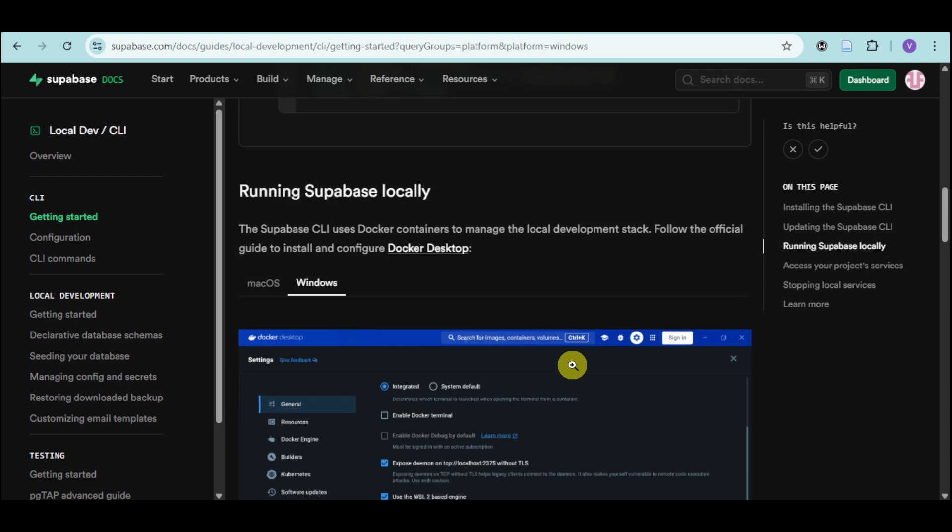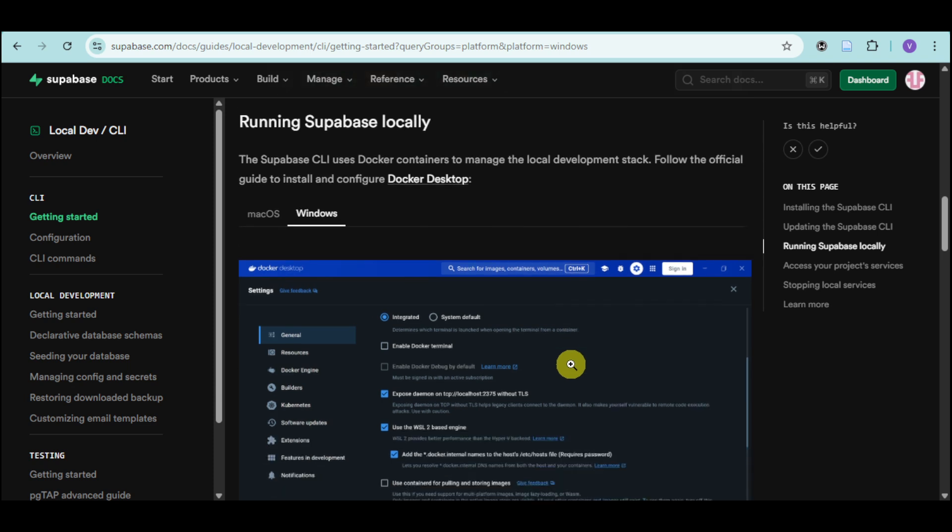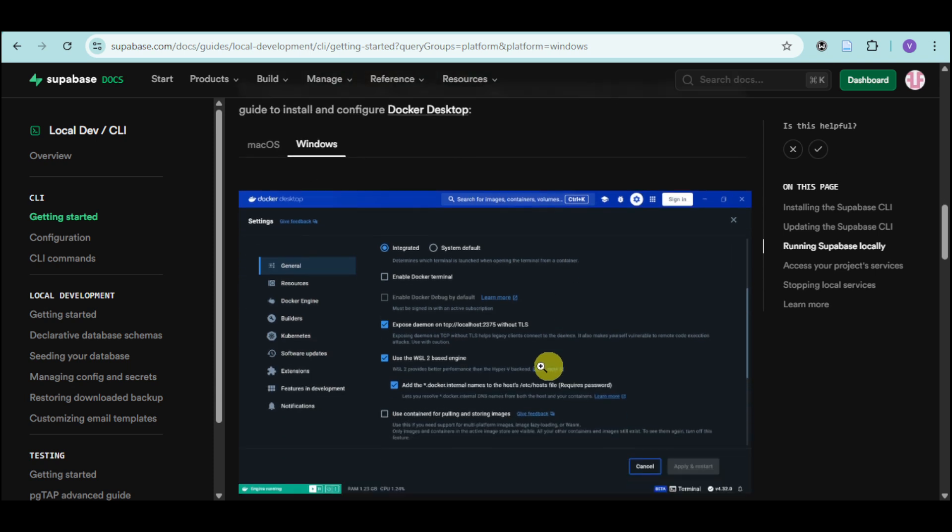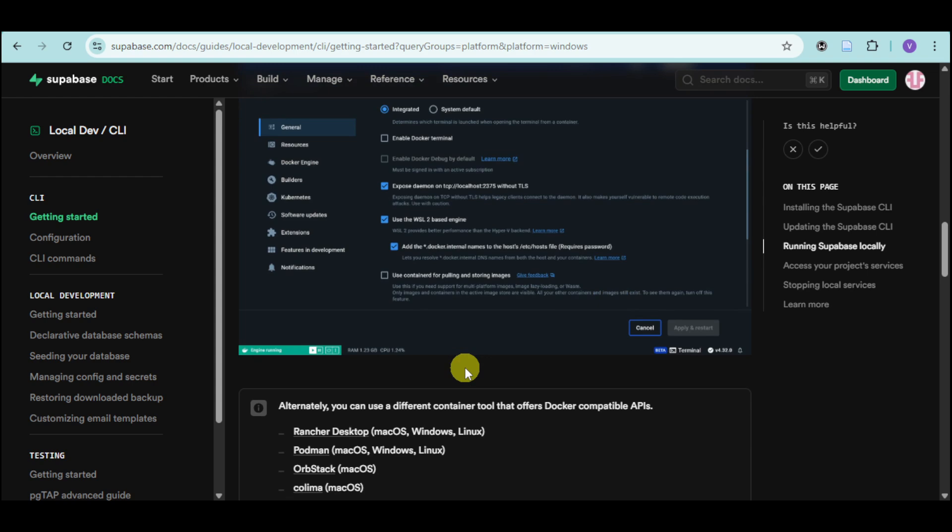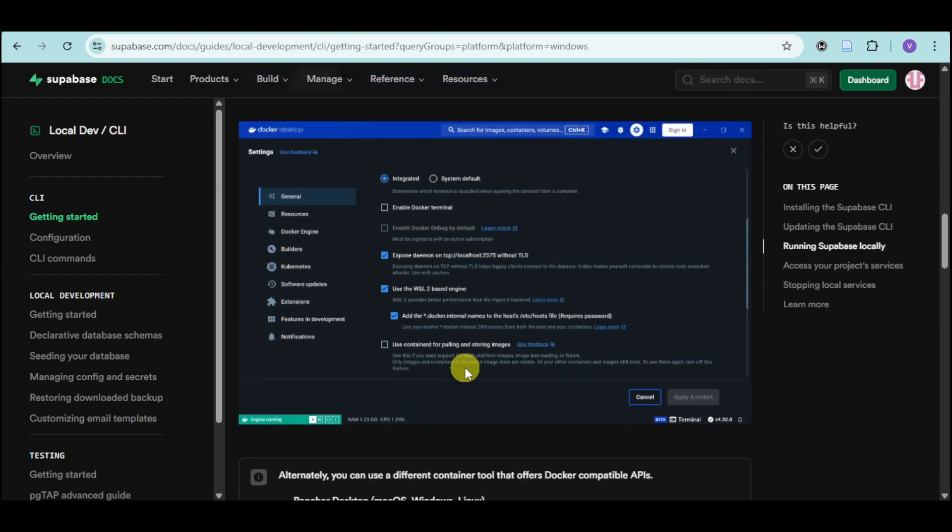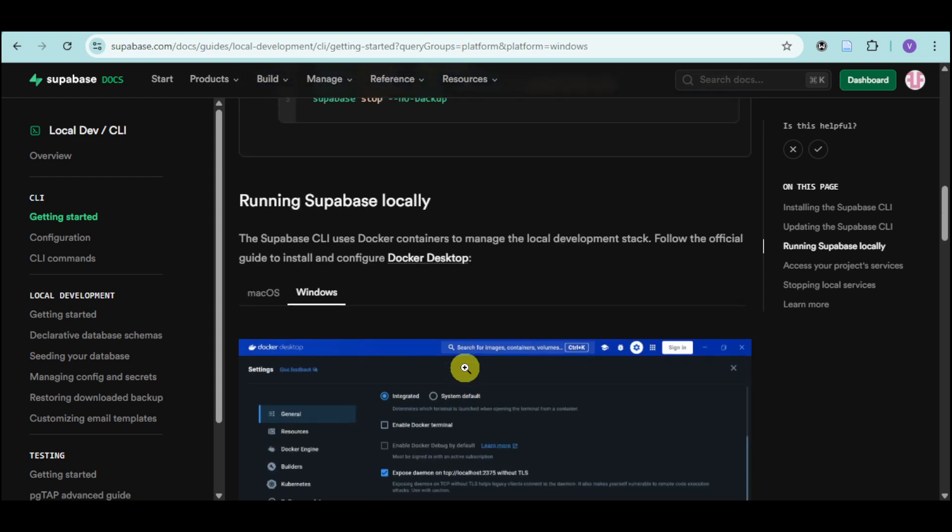You can also run Supabase locally using the Docker Desktop. Using this, you can choose in here the general option and use these options right there.